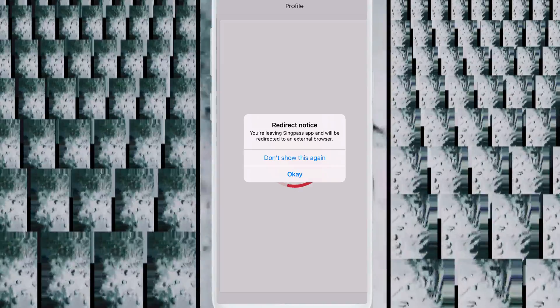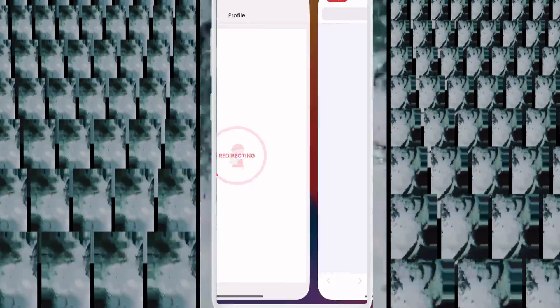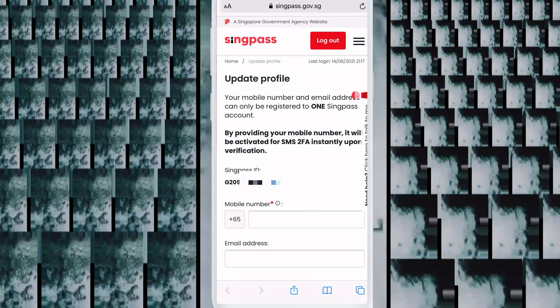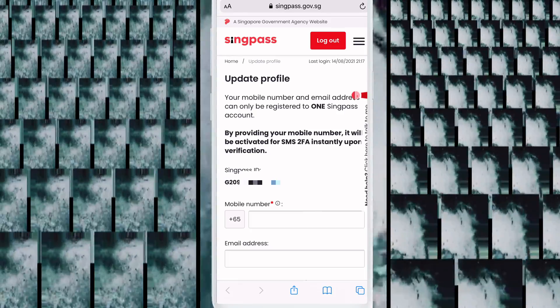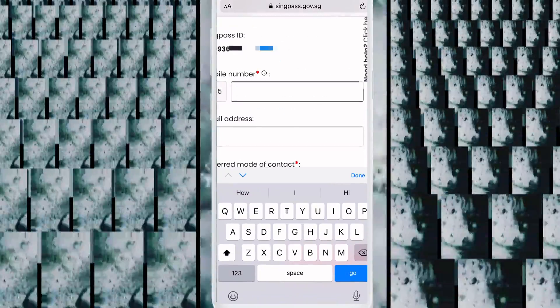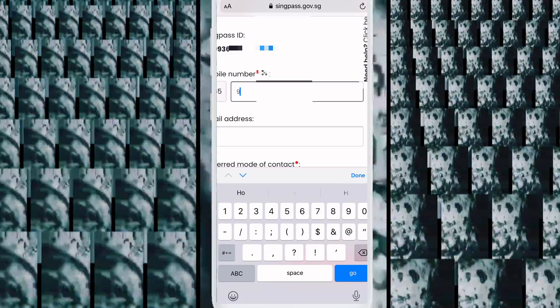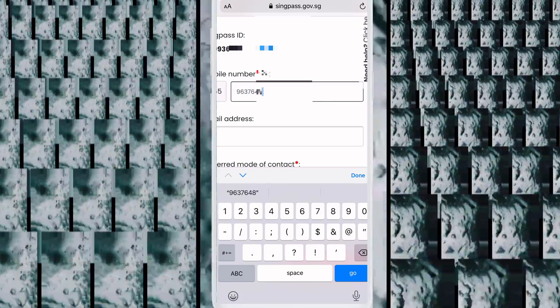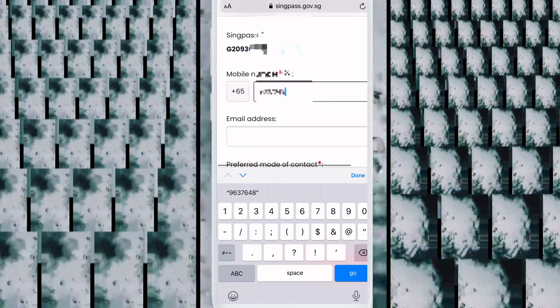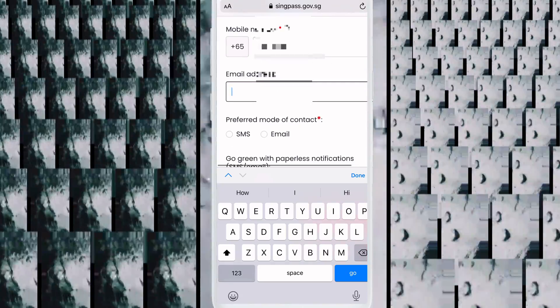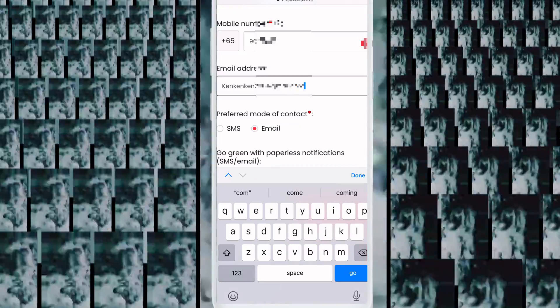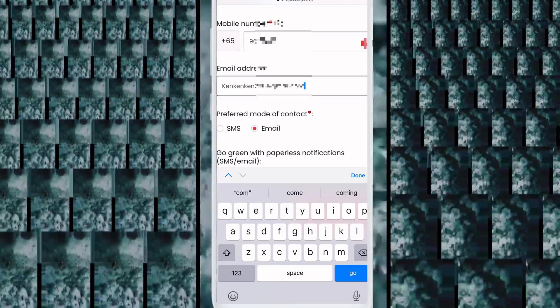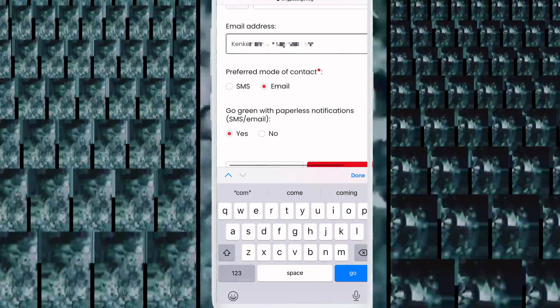Click OK. Now you need to write your mobile number and email address. First write your mobile number, then write your email address, and click Next.